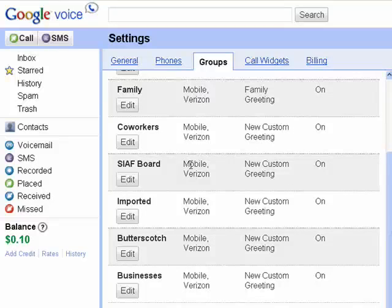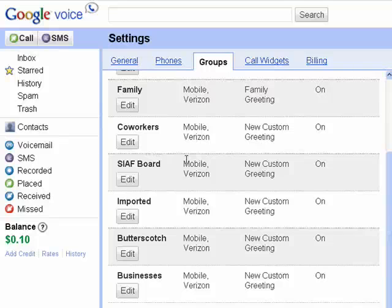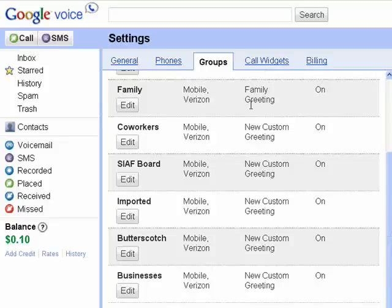If you have five phones set up, you could have it so that different groups would always ring different phones, so you'd know instantly — if the mobile phone rings, that it's somebody from Butterscotch. Another cool feature that I'll discuss in another segment is greetings, because you could also record a unique greeting for each group.